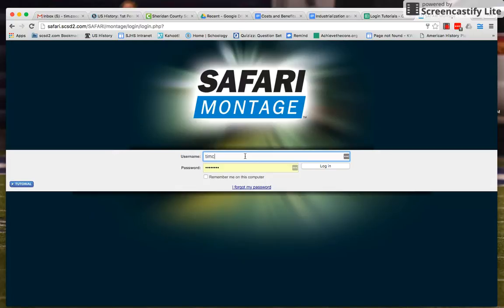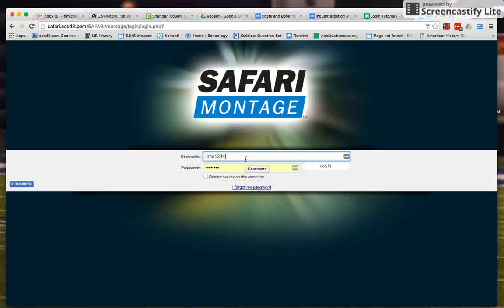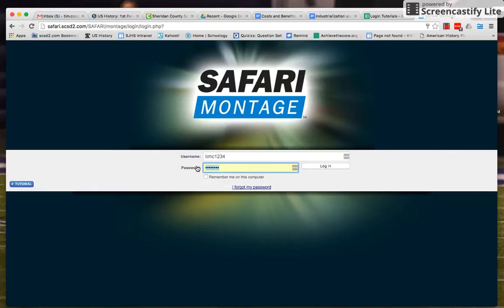And then my four-digit code there, so exactly like I log in. As far as I understand, Safari doesn't care if you put the @SCSD2 or not, you can do either.